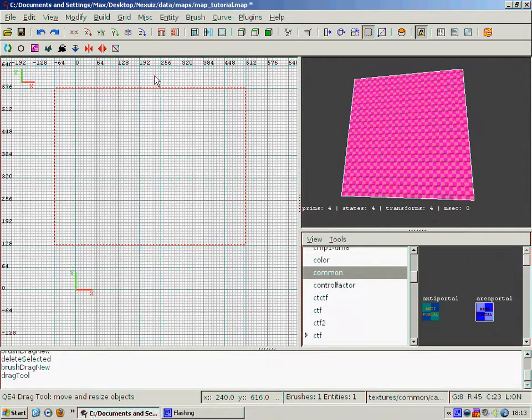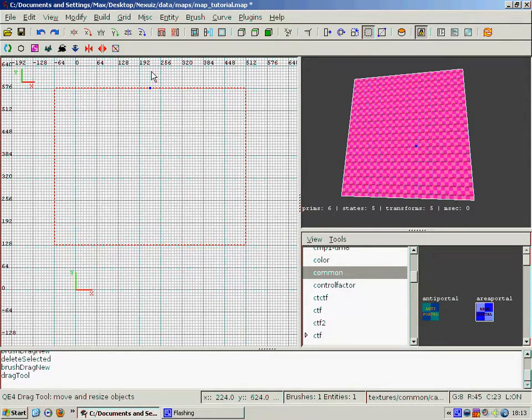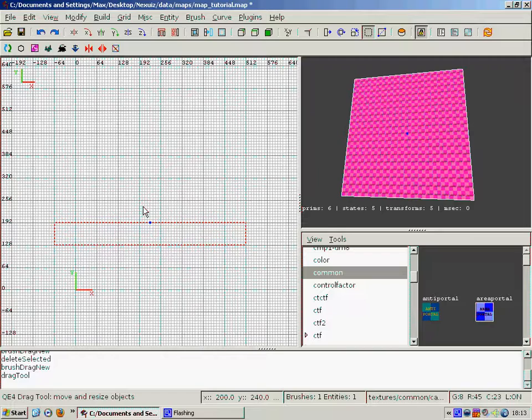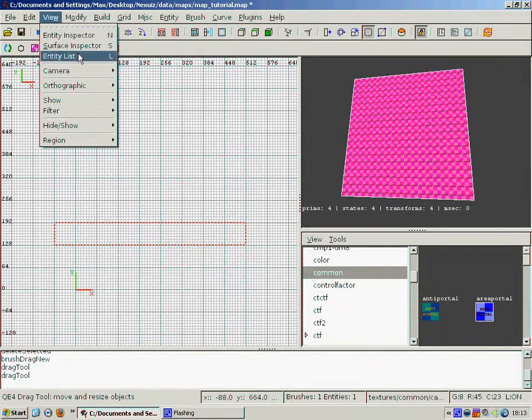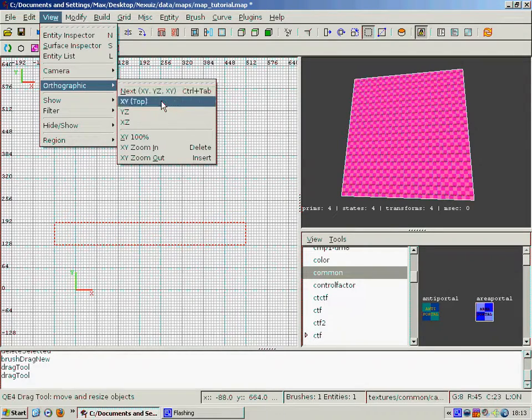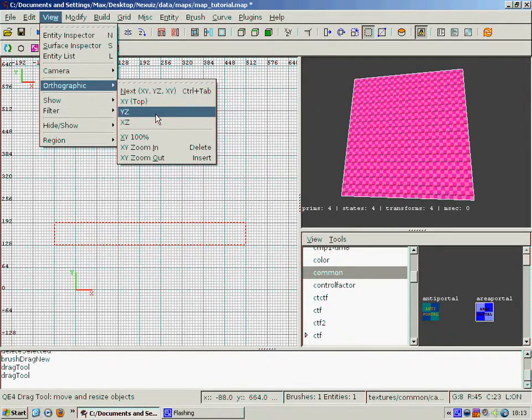And then we have to resize this box so it becomes a wall. To do this we just click outside the area of it and drag it down. Next we have to see what sort of height it is, so we change the view from orthographic XY to YZ.